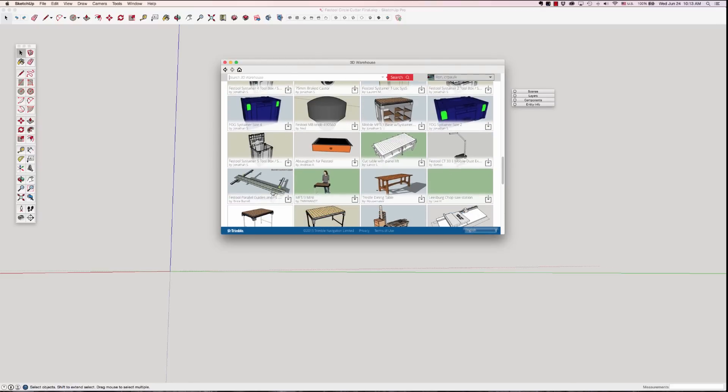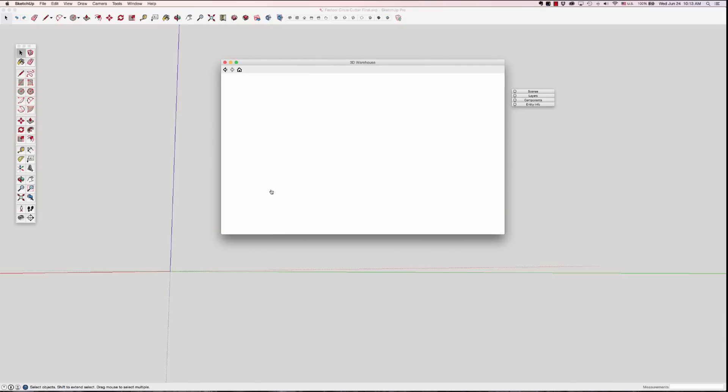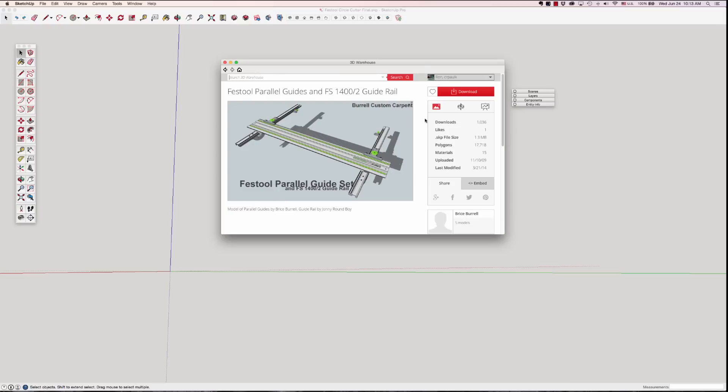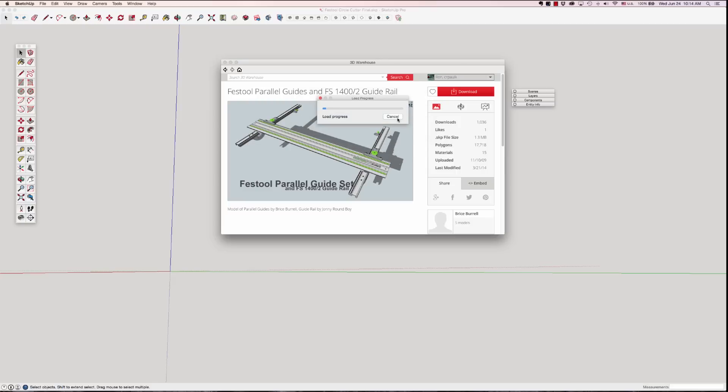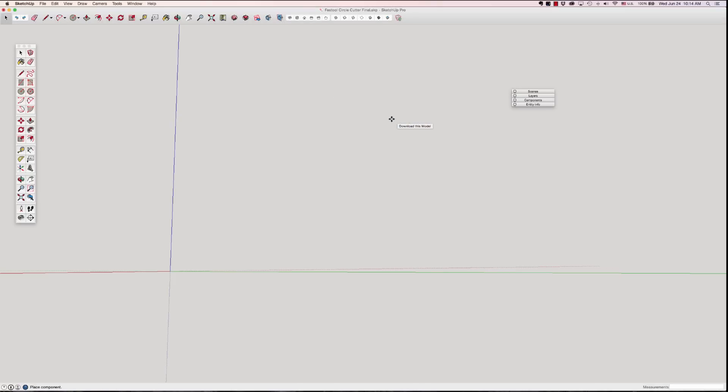I'm going to download this parallel guide here because it's got some colors and text and stuff that I may be able to use in my model at least for consistency. Alright so I'm going to hit download, it'll ask me do I want to bring it in the model, of course I do. And so I've downloaded all the parts.